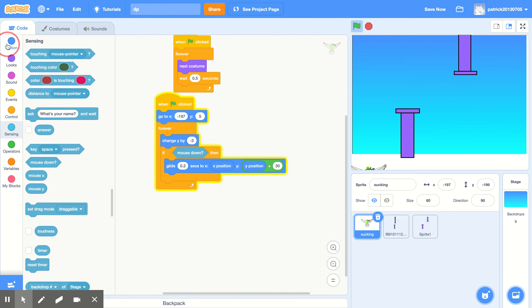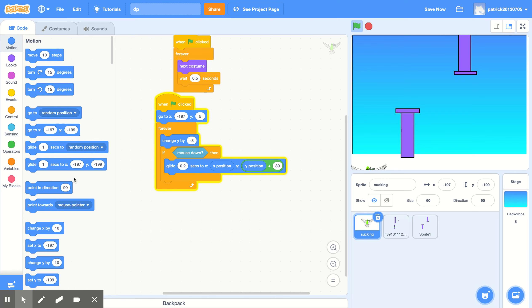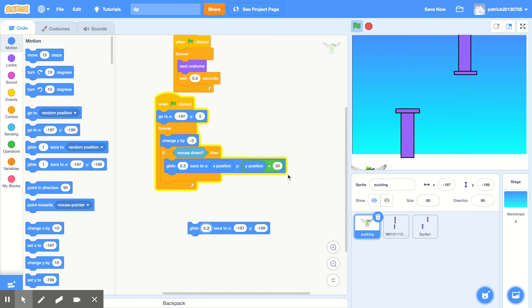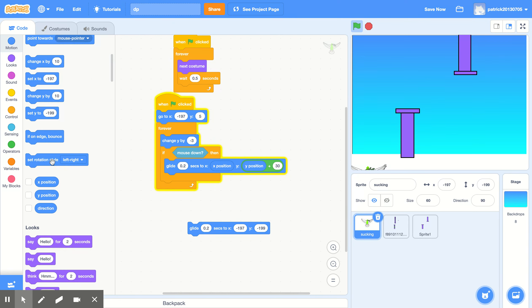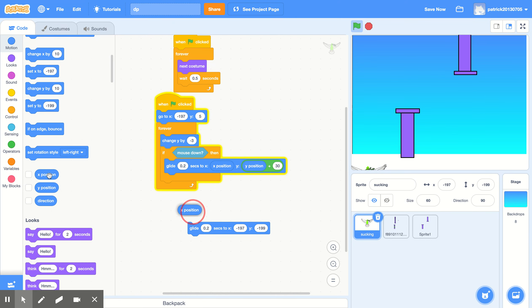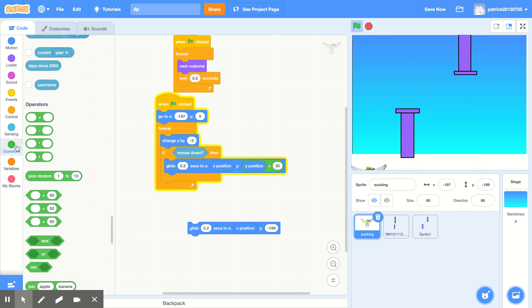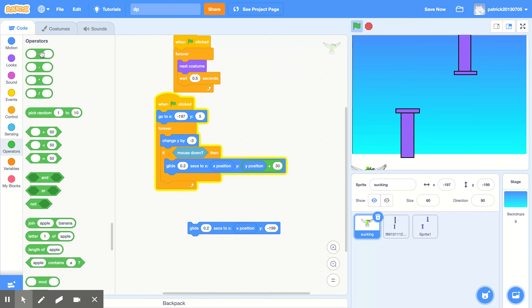Go to Motion — there should be a command called 'glide.' Change this value to 0.2. Then scroll down to X position and put it over here. Go to Operators and put a plus block over here.